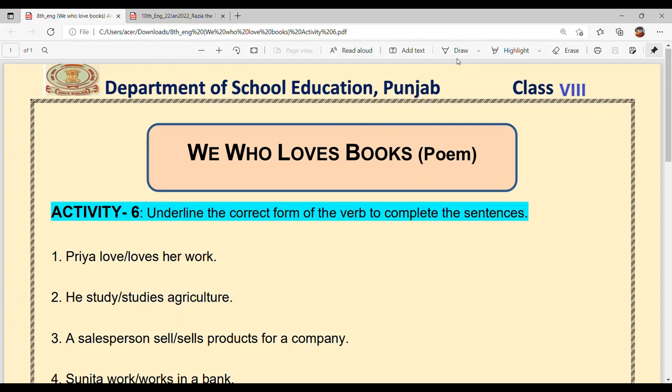Hello everyone, welcome back to Sukhsha Ma'am Ki Classes. I hope you all are doing great and preparing well for your term second examination. Today we will continue the revision of the poem. Today we will explain all the PDFs that I have uploaded. The PDFs are very important — they are for the revision of PSEB. You will find the link in this video in the description box. Prepare accordingly.